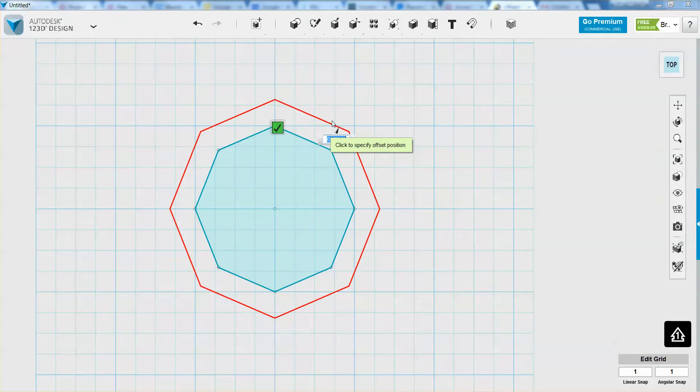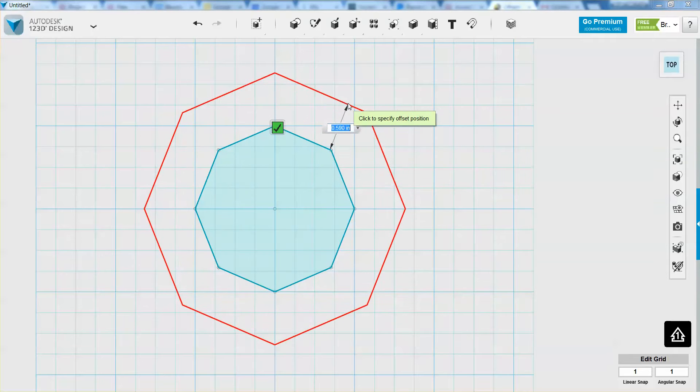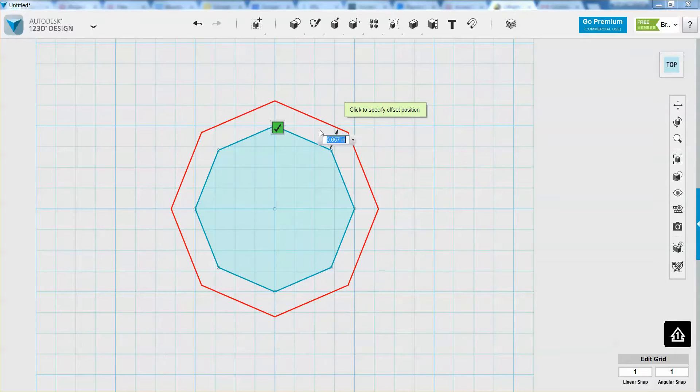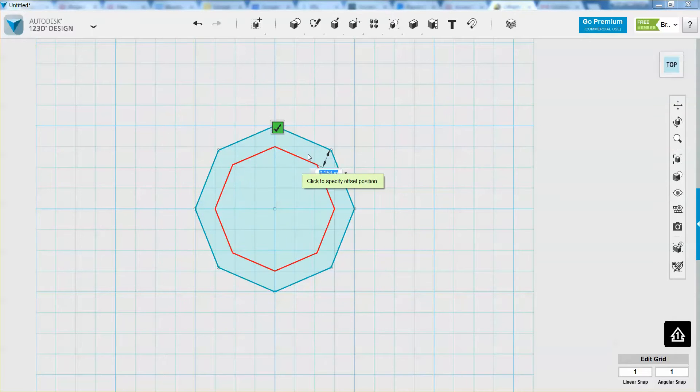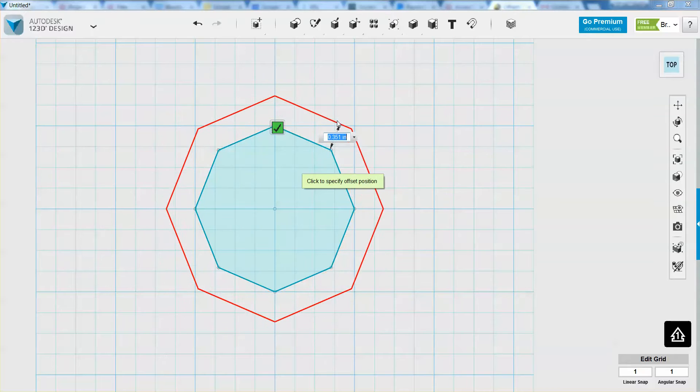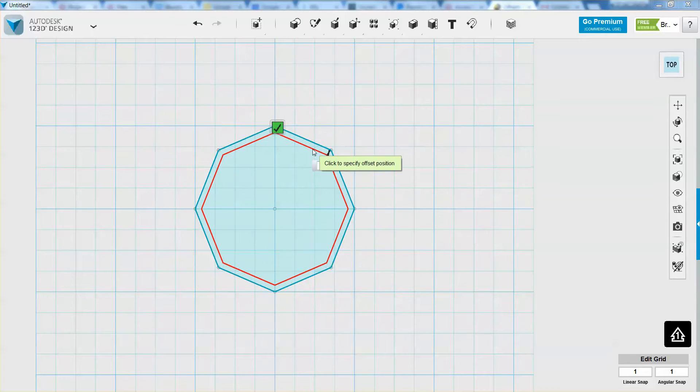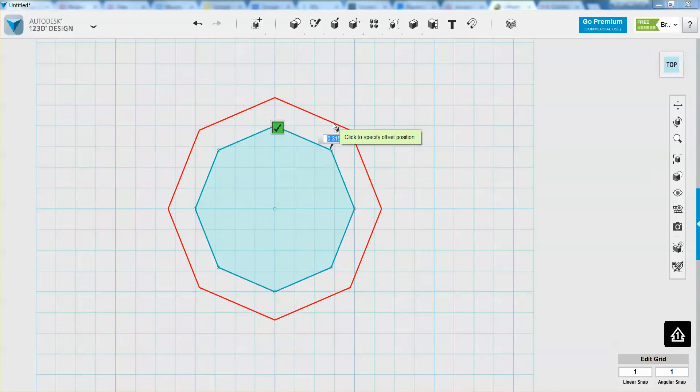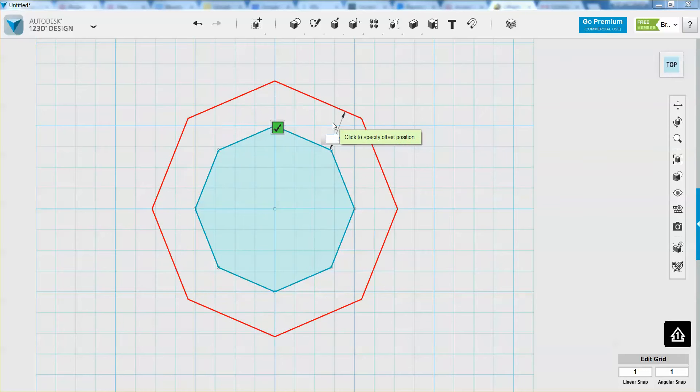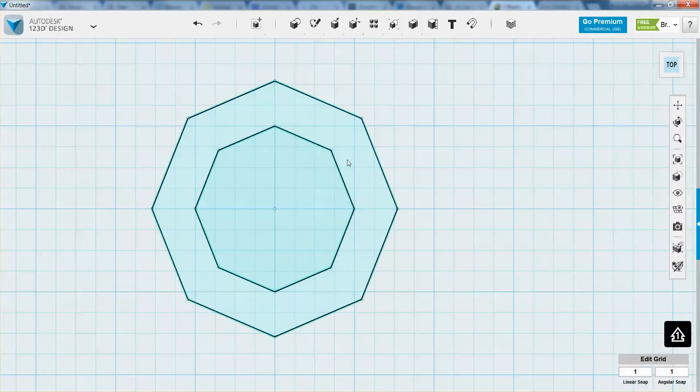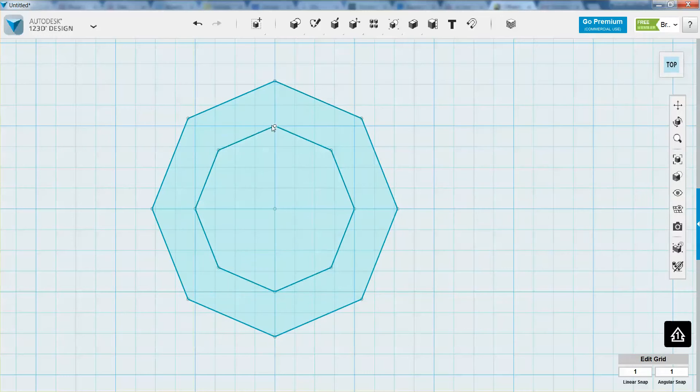And then I can offset it either to be larger or I can offset it to be smaller and I can drag it to a specific distance or I can just type it inside of this box here. So I can do 0.5, press enter and now I have something that's offset 0.5 of an inch from my original polygon here.